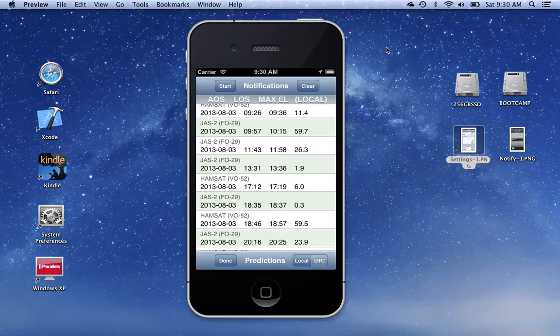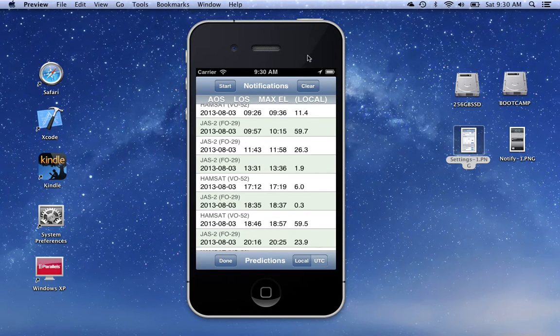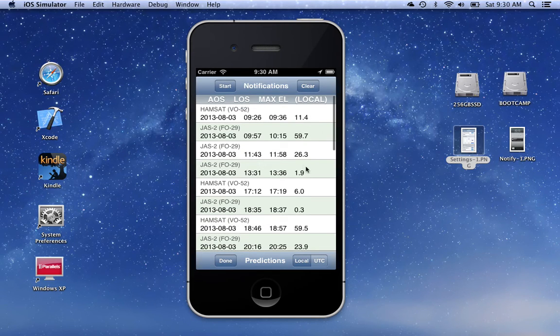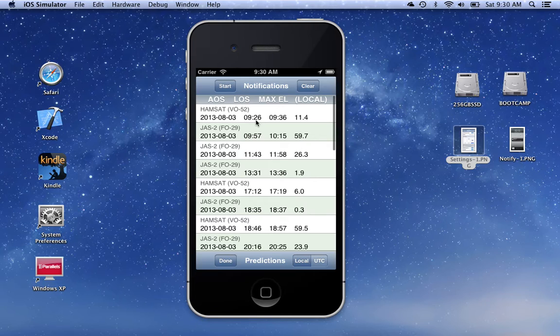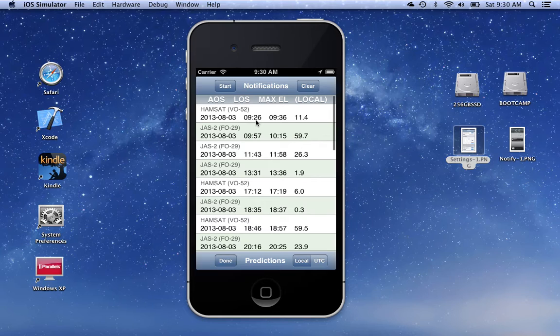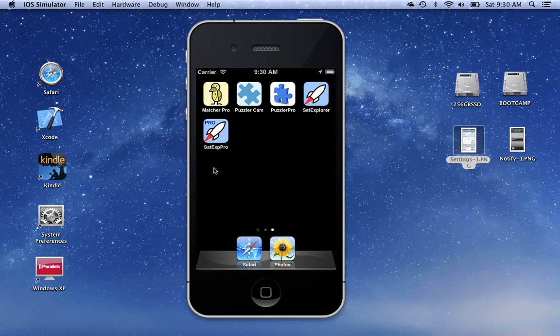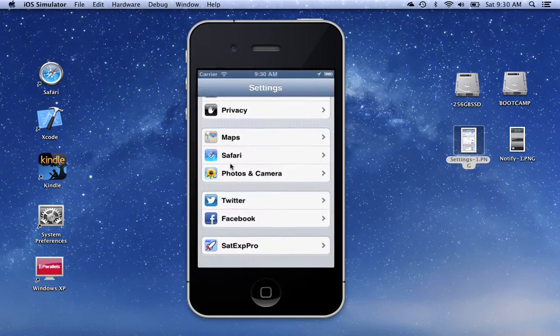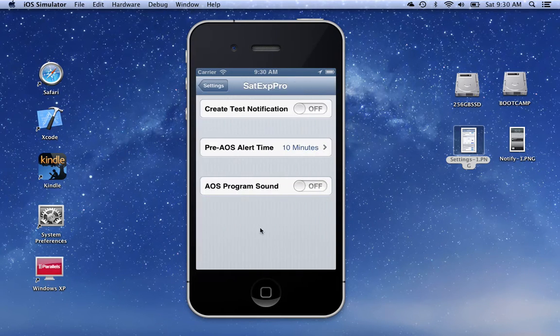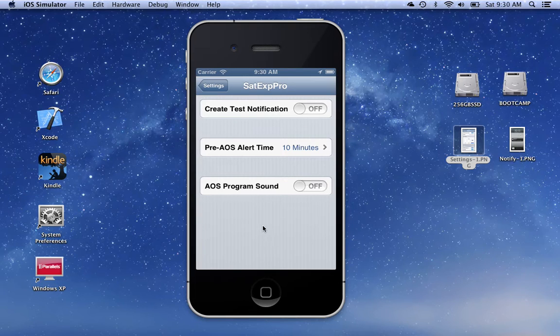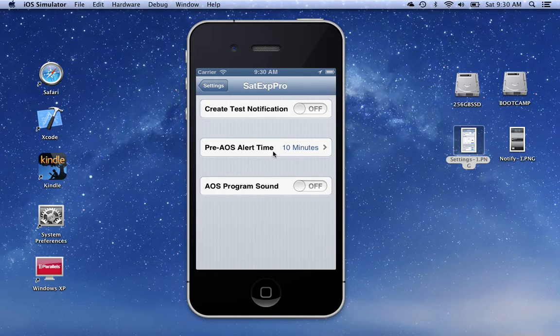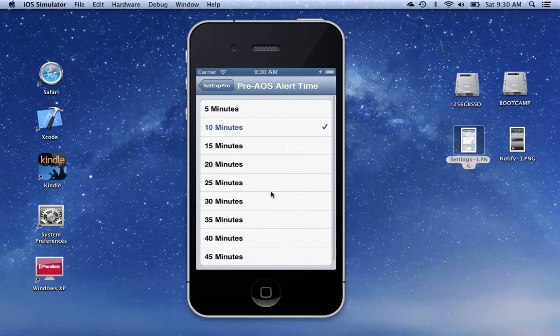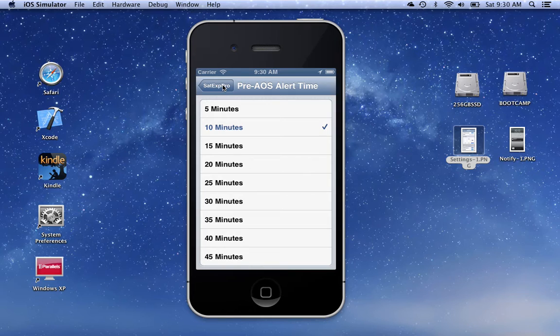After you have that set, and normally you only have to do that once, so it's not a big deal. We can look at setting or creating notifications. Now remember, these passes, these are the AOS times. We can control how far ahead the alerts or notifications will be sent. We leave the program, go over to settings, and find the settings for this app. We can see that there are three things that we can set. One is the pre-AOS alert time. It defaults to 10 minutes. You can change it here to other times if you wish.